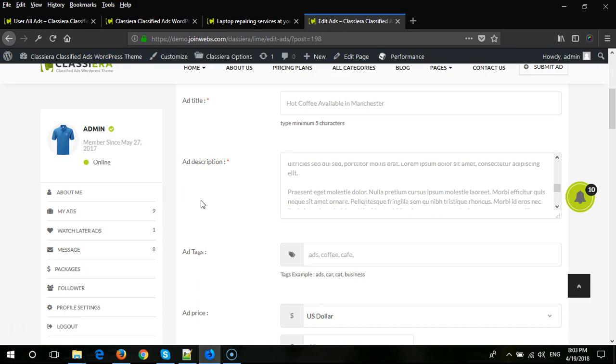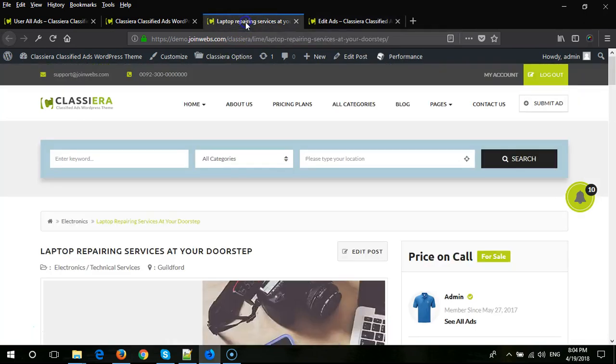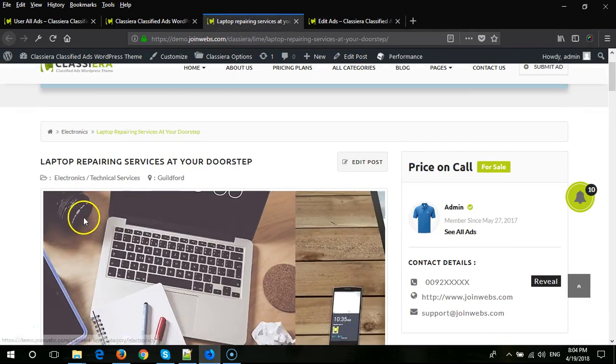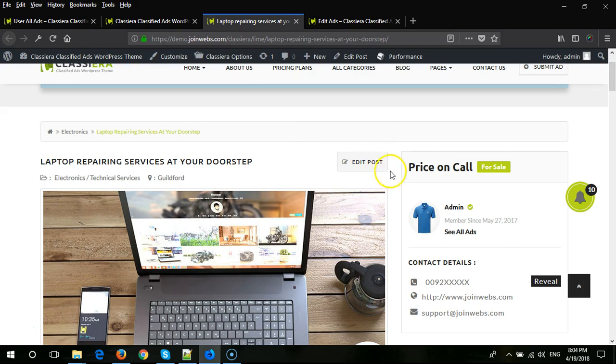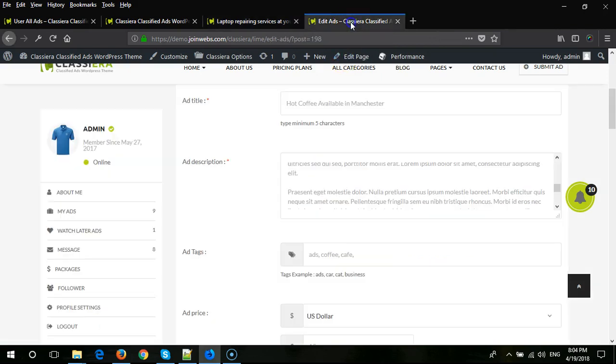If you are logged in as an admin, you can edit any user ad. As admin or as a user, when you visit any ad, you will see an edit post button. When you click on this button...